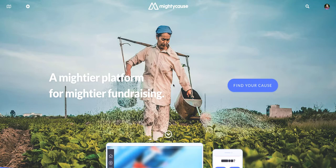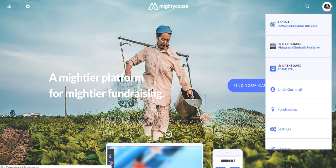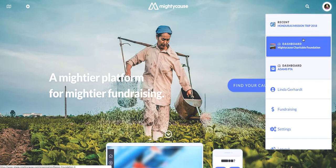The first thing you'll want to do is make sure that you are at mightycause.com and logged into your Mighty Cause account. Once you're logged in, find your icon, your avatar, on the upper right-hand side of the page, and then from the drop-down menu, choose the organization profile from which you'd like to reset your metrics.